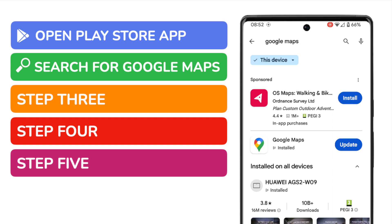In my case, the app is already installed but it isn't up to date. If the app isn't installed on your phone, you'll see a blue install button next to the Google Maps option instead of an update button, but both will work in pretty much the same way.